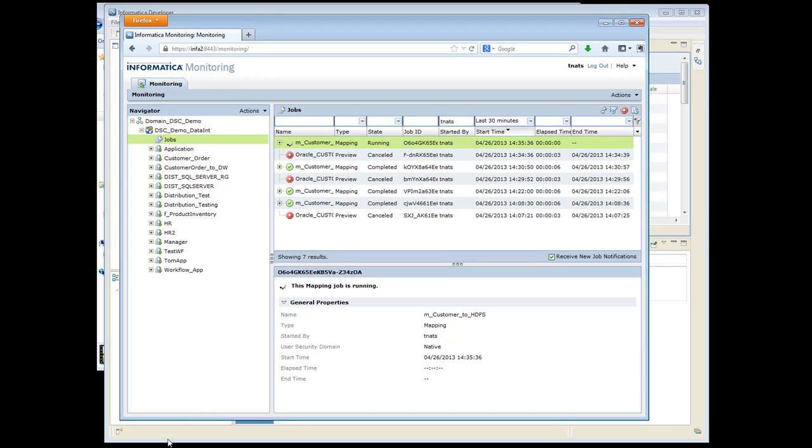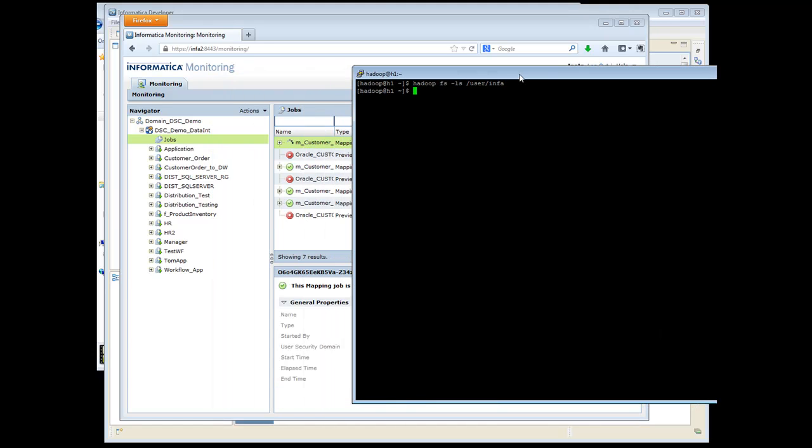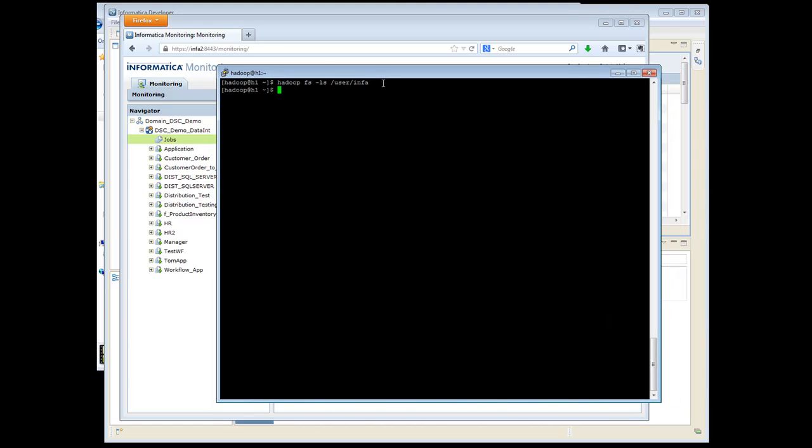There's about 600,000 rows. So we'll go ahead and pop this up here, and it is completed in the background. And go ahead and do a listing. And there's our file.